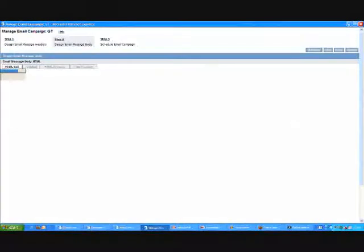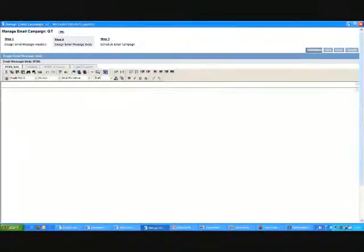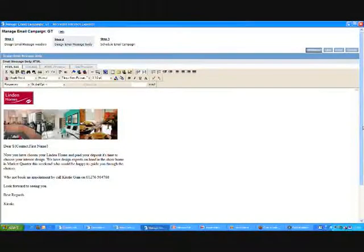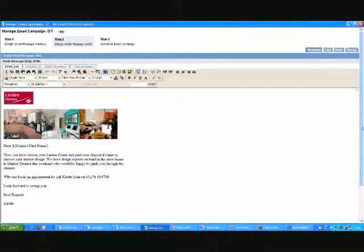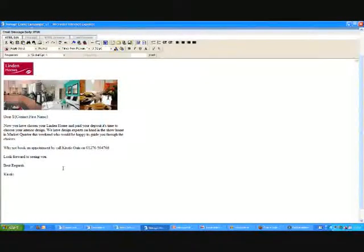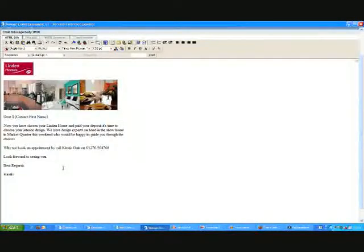I can design an HTML form, again, with different merge fields. And basically I can set off that marketing campaign at particular sales stages.